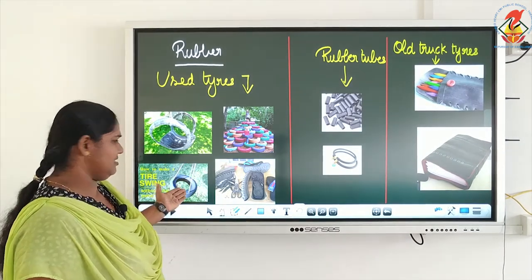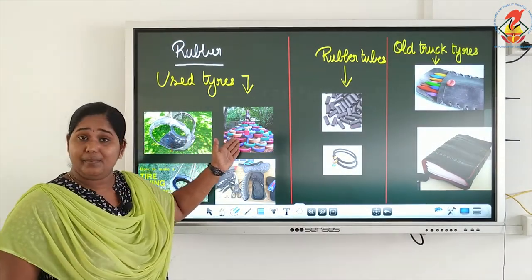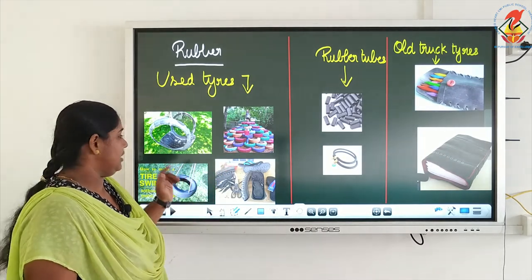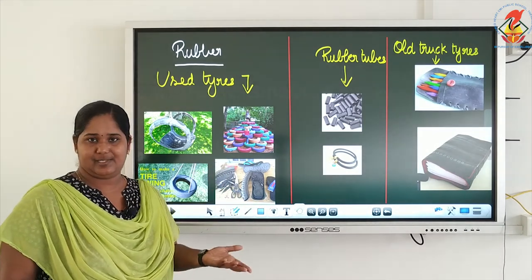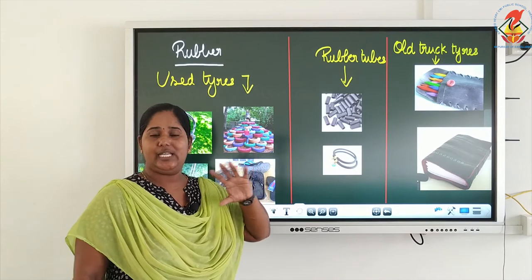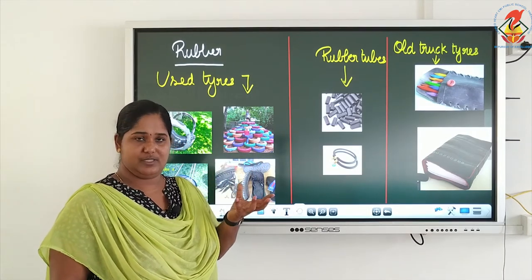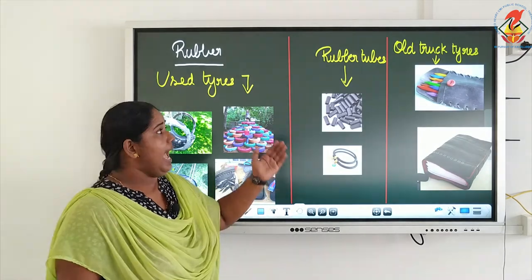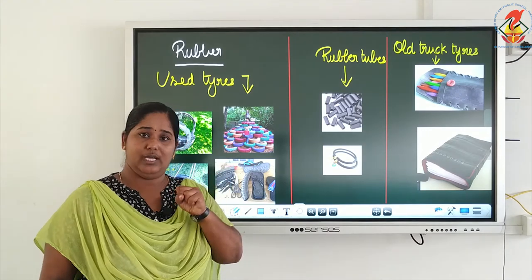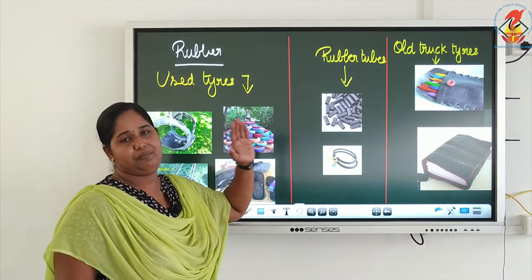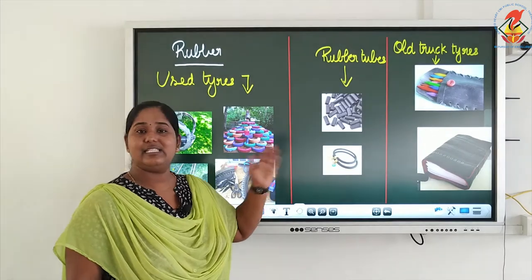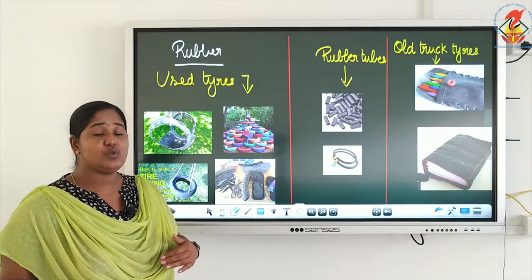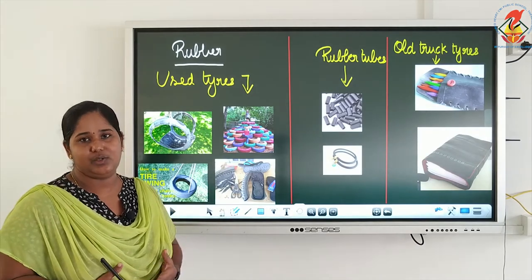Old tires can be used to make swing seats, which are quite comfortable. They can also be colored and made into climbing frames for children. Tires can be used to make slippers or sandals as well. Rubber tubes from inside tires can be used to make beads, bracelets, or other jewelry. Old truck tires, being stronger, are used to make pencil pouches, playground surfaces, and diary covers.